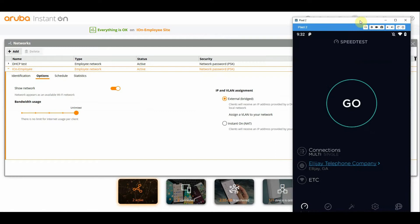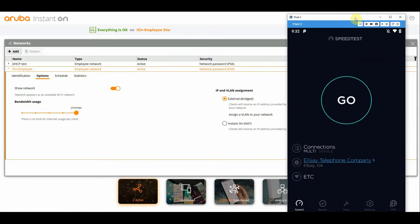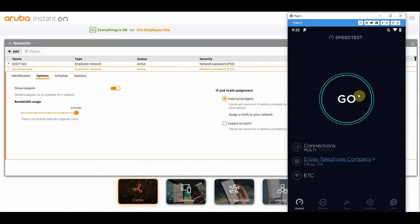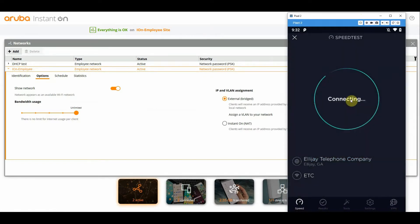So just for testing sake, this client is currently connected to this network, so let's give it a test.